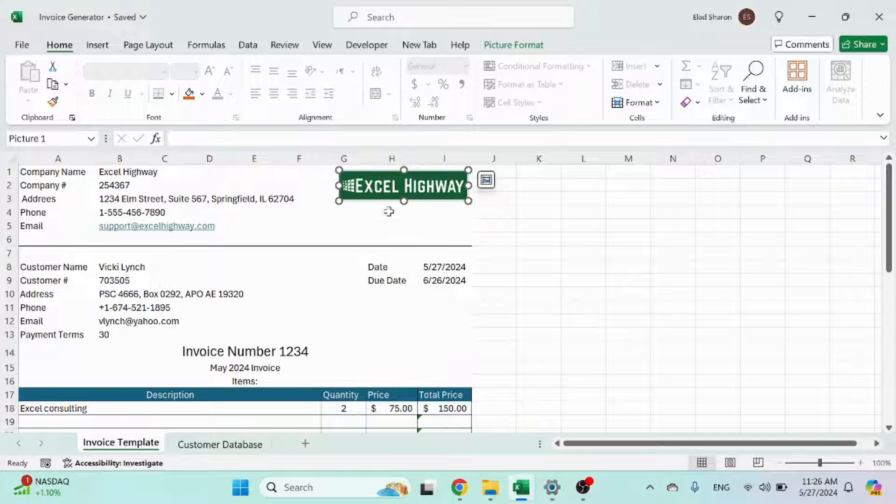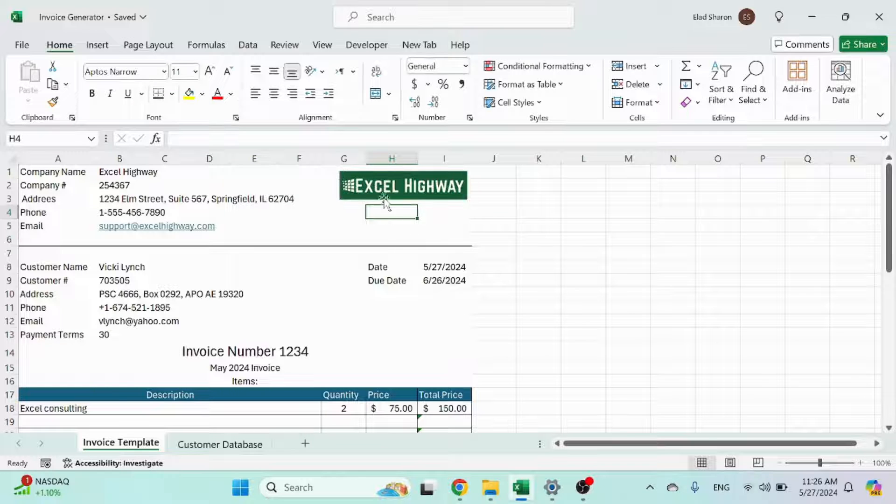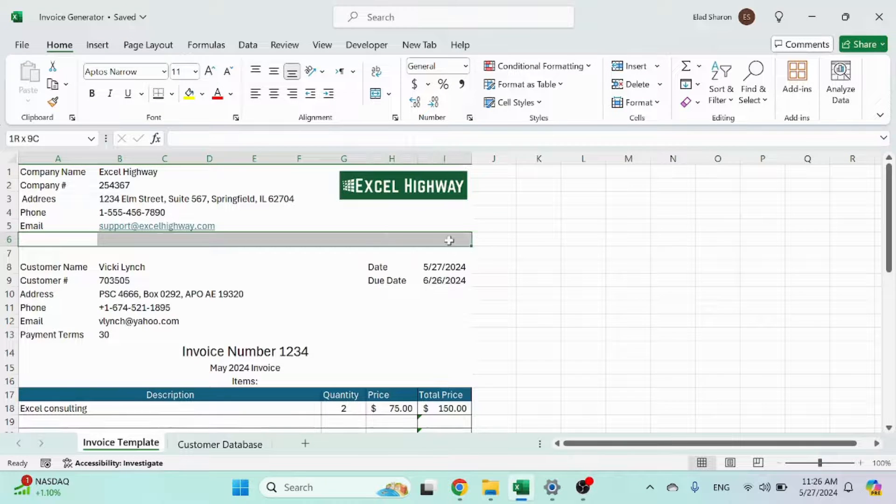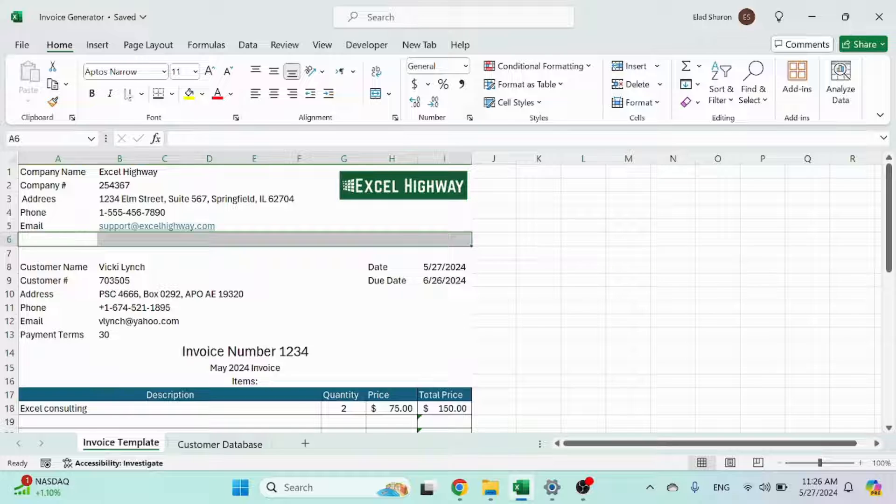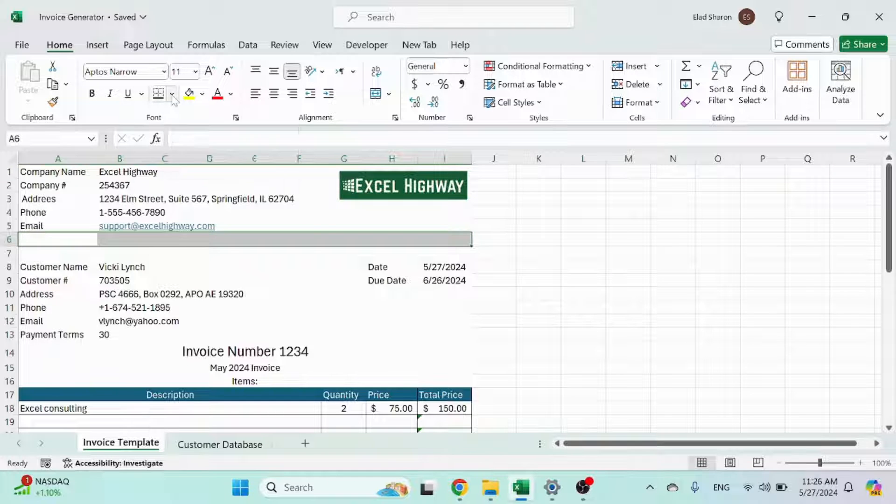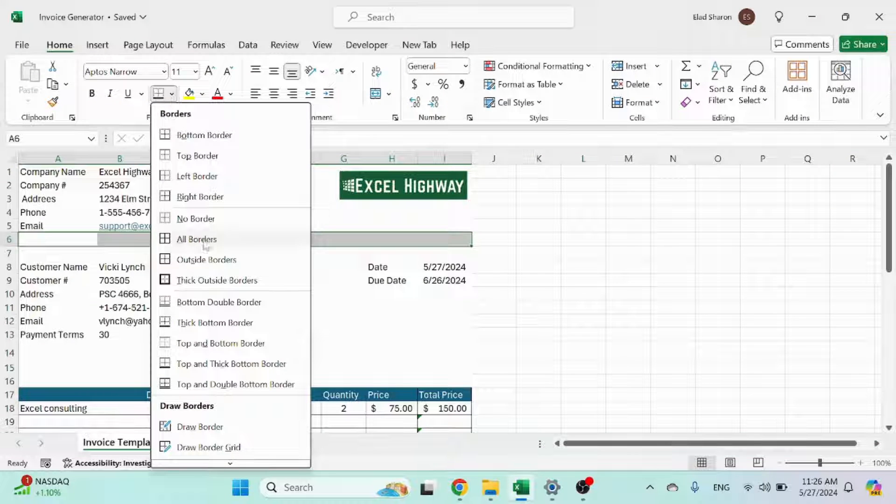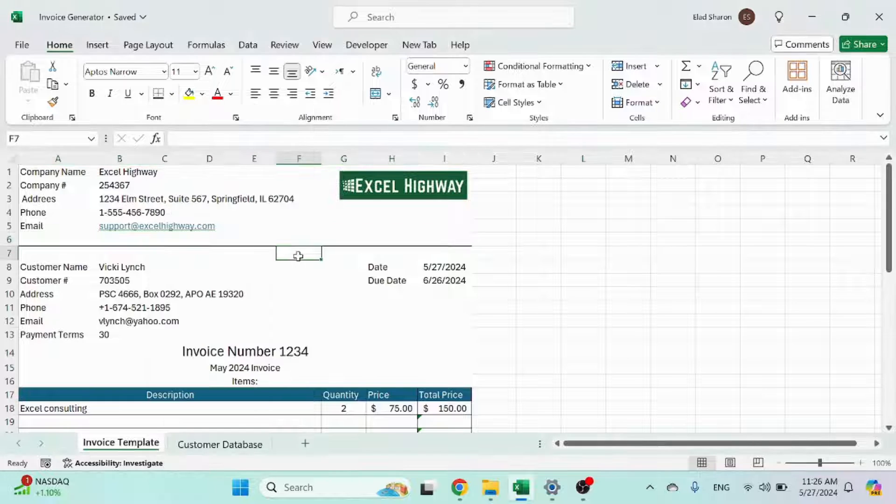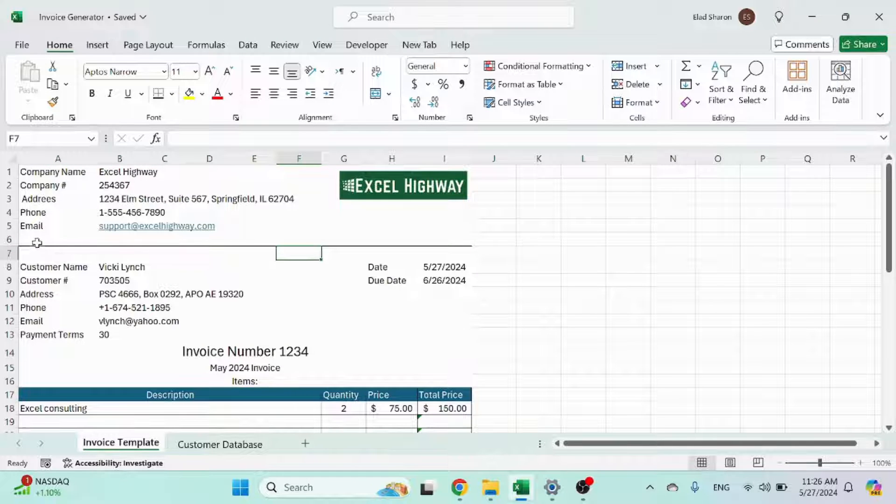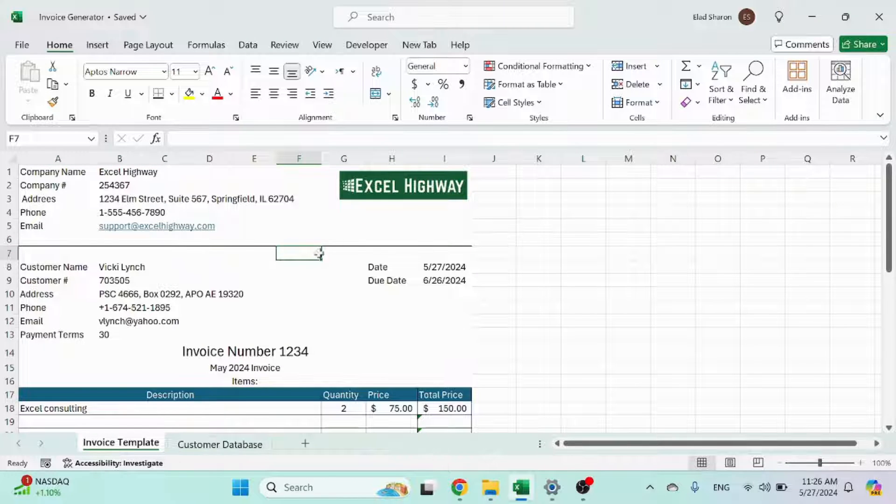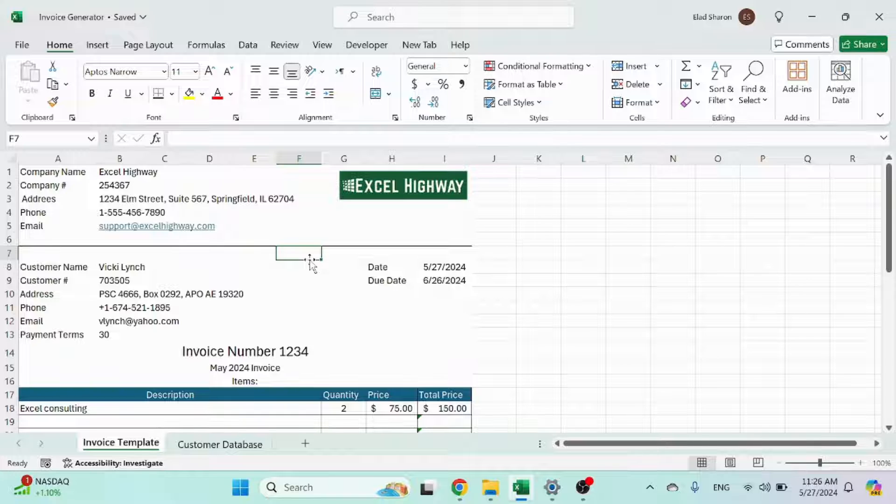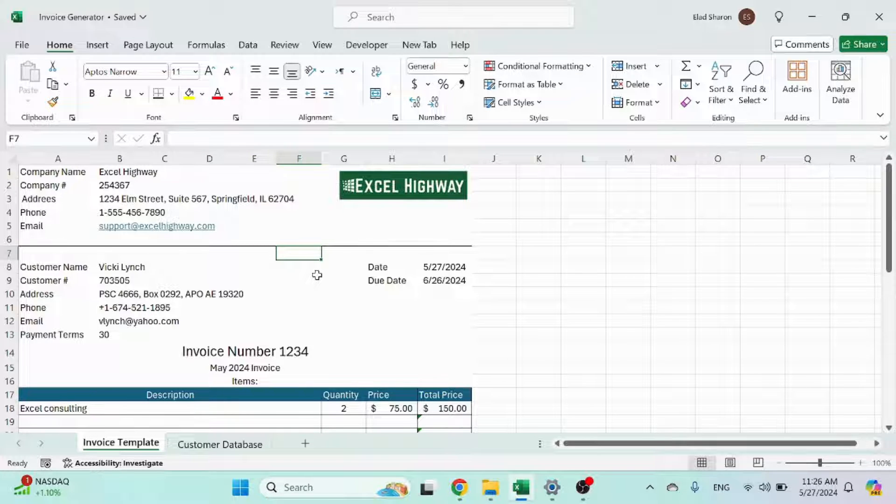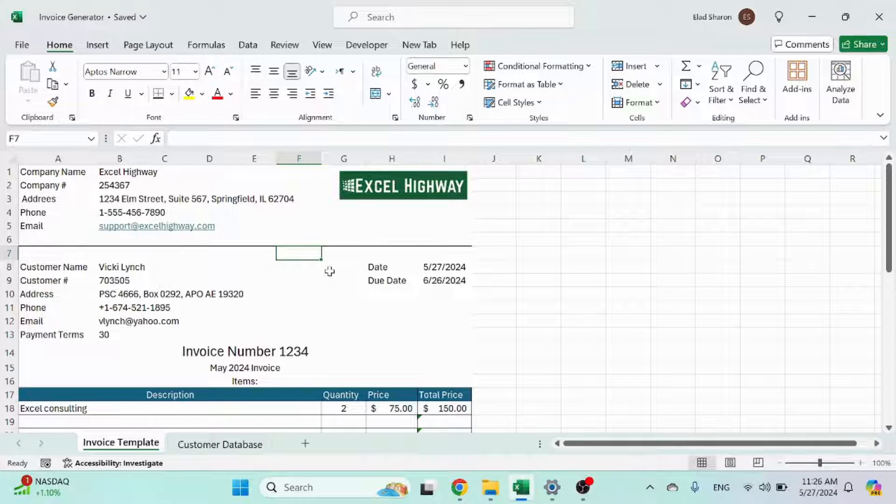You can put a logo here on the top right. There's this line which you just have to select the range, click over here, and either top or bottom thick border and it generates this nice line separating your company data and the customer data and actual invoice.